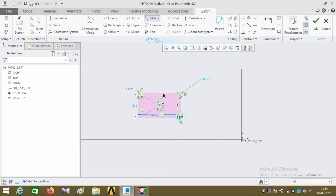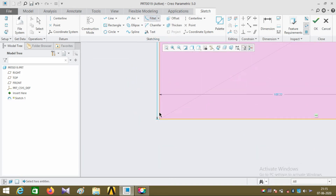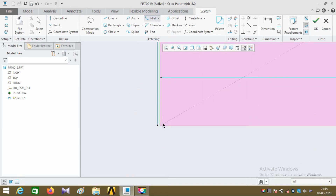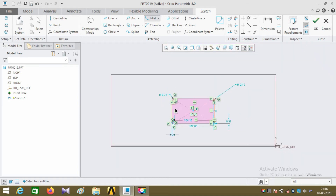Select the other two corner edges of the rectangle. It is similar to the circular trim command — the corner reference edges get trimmed.